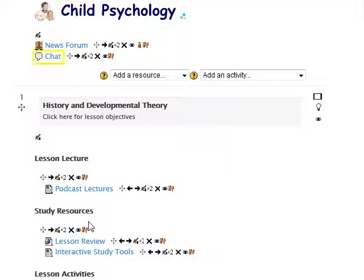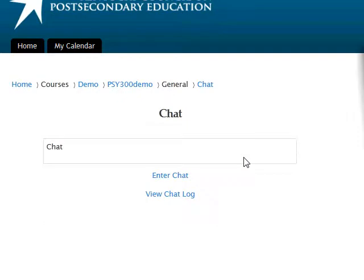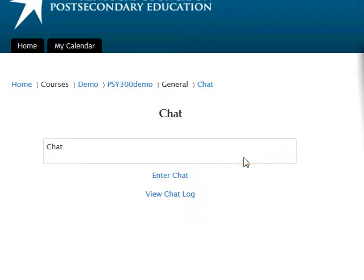To access your chat room, click on the chat's Room Name. This brings you to the chat room's access page where you will see the chat room's title, its brief introduction as entered earlier, as well as the options to enter chat or view chat log.